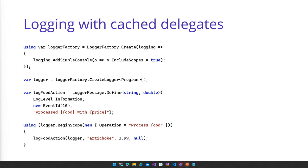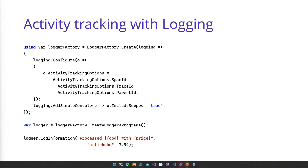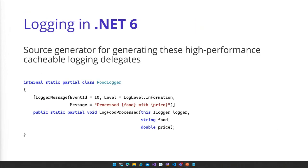What we've done in .NET 6 is make this even easier. We've added a source generator for generating high-performance, cacheable logging delegates. Rather than defining a bunch of delegates manually, if you want a declarative model for logging, you can now define a logging class, define these partial log methods, and the source generator will generate these delegates for you — so you don't have to write verbose, boilerplate code.